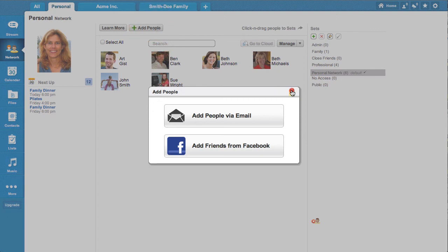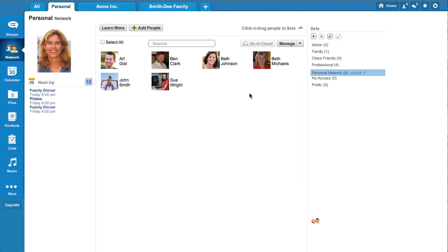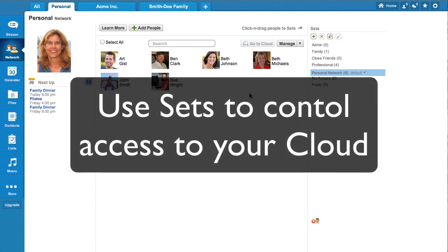By default, all of your data is private, but you can selectively share files with members of your network and organize people into sets with different permissions to access your cloud.